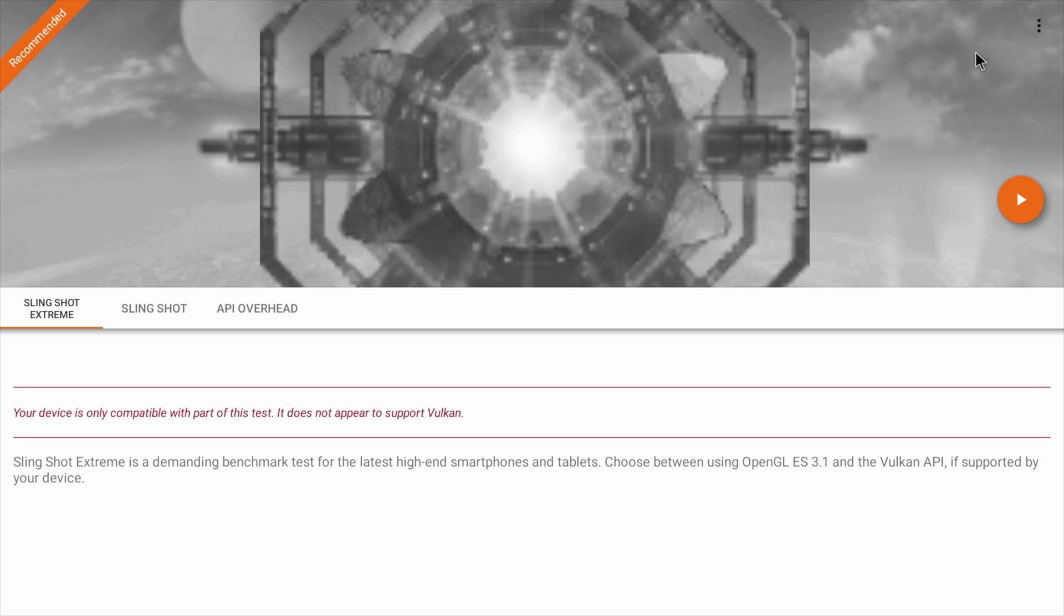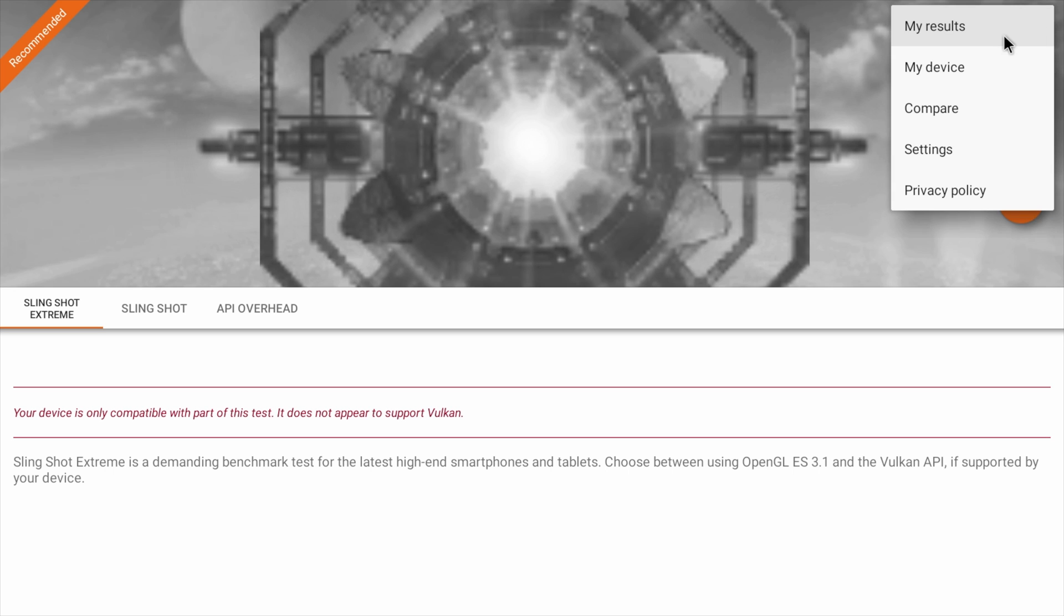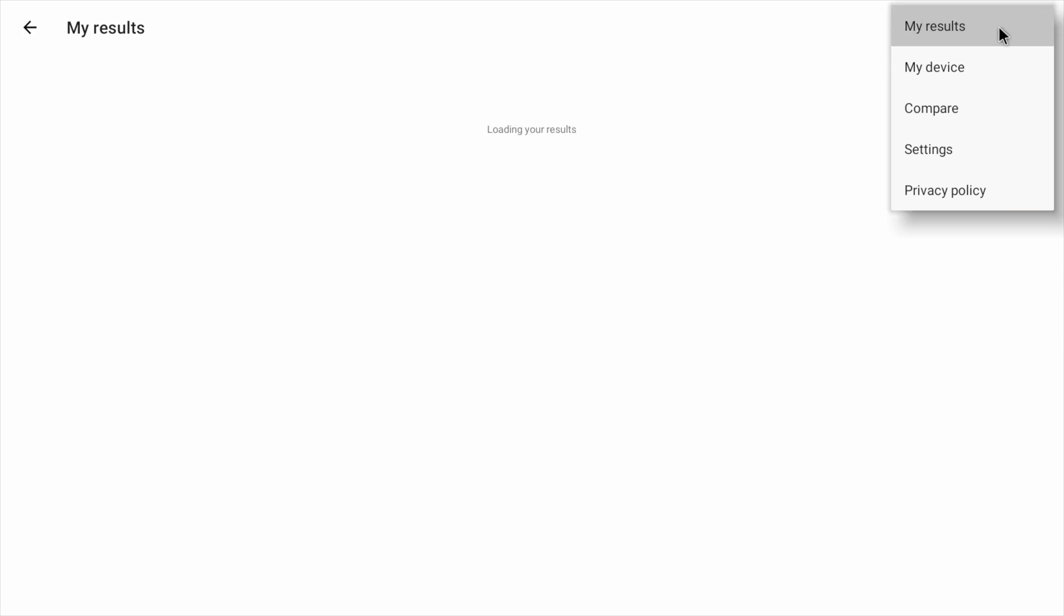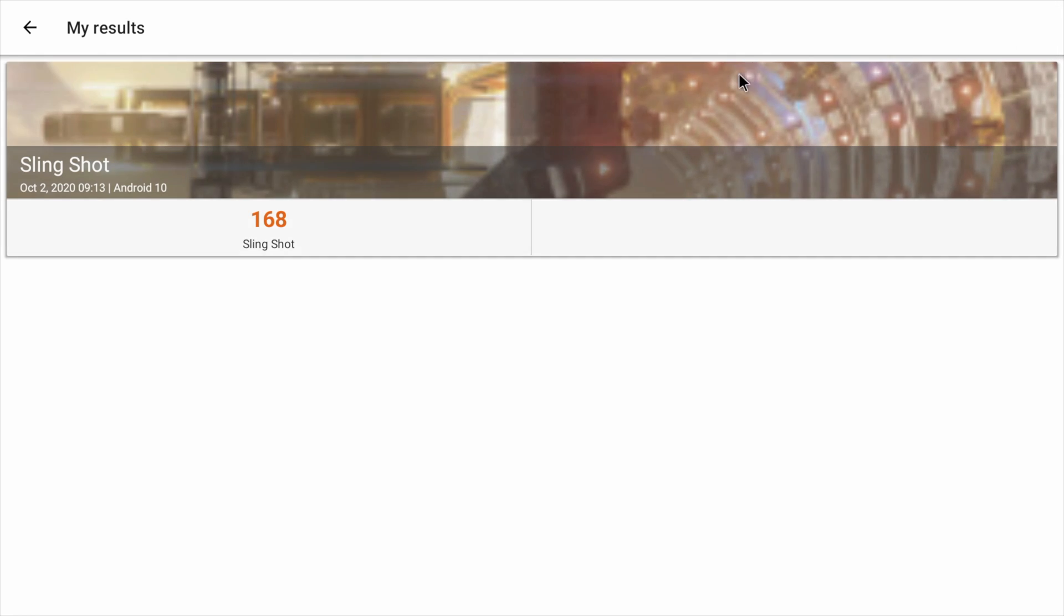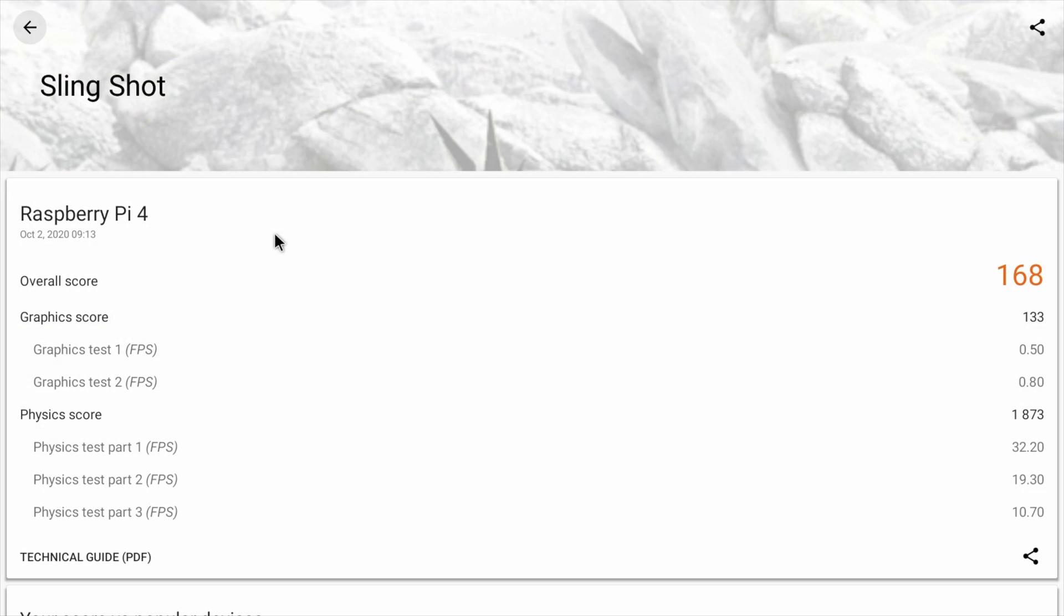I was able to run 3DMark and finish the test. If I go to the top here you can see my results. The OpenGL mark came out at 168. Quite low, but it seemed to be doing the job.